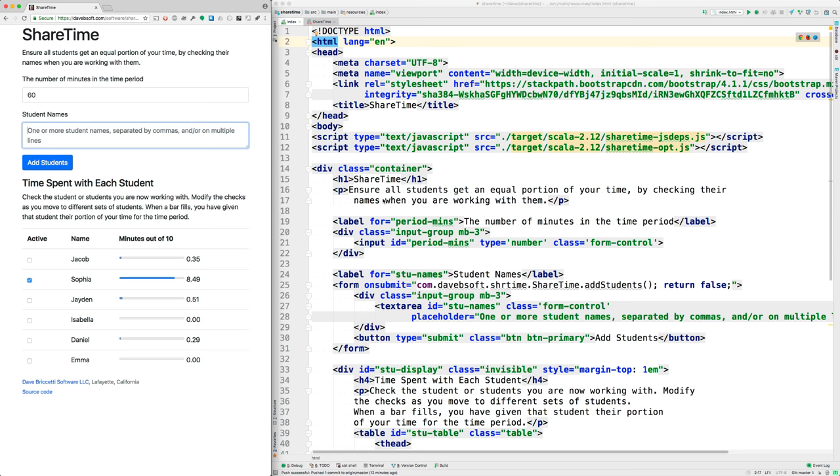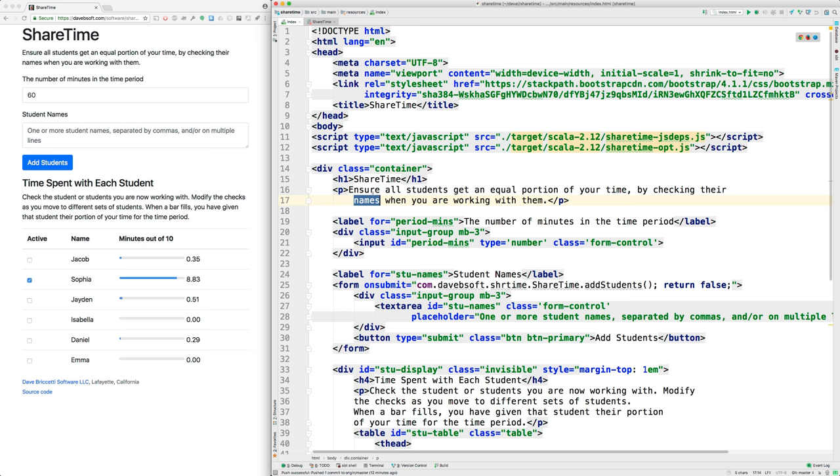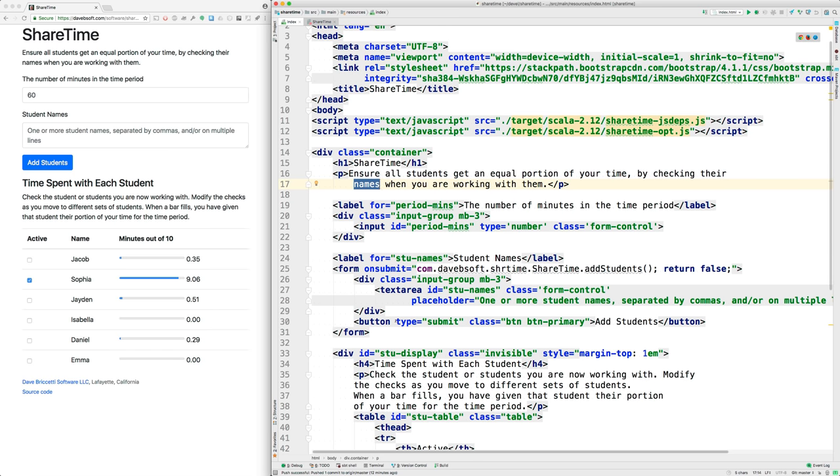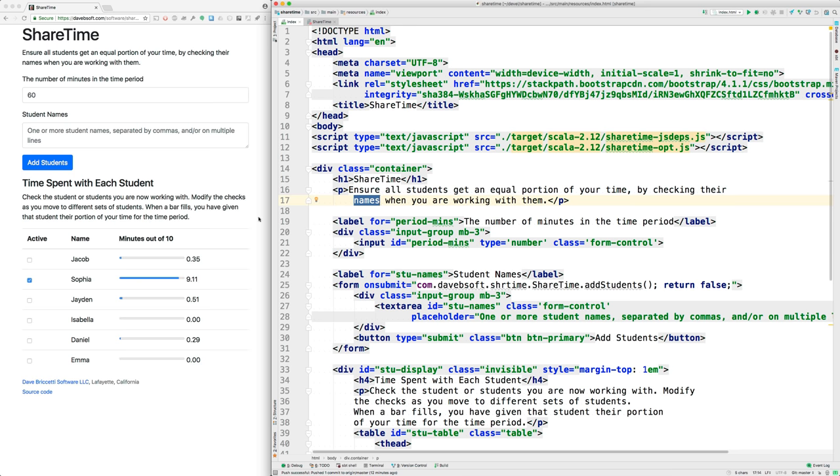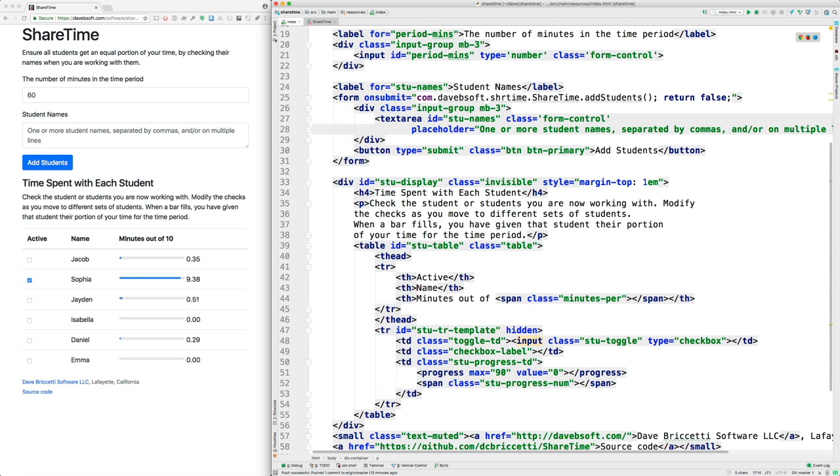Let's see how the program works. There are two important files: an HTML file and Scala code. You can recognize some HTML here: here's the ShareTime heading, the h1 and the following paragraph, and then you can see various other elements for the form and for this input. The add students button is here. The styling is done with Bootstrap version 4.